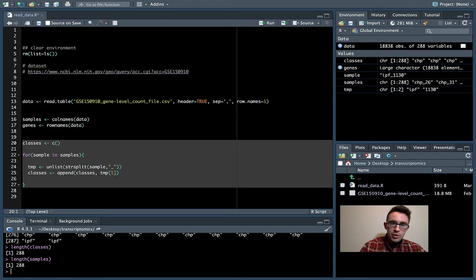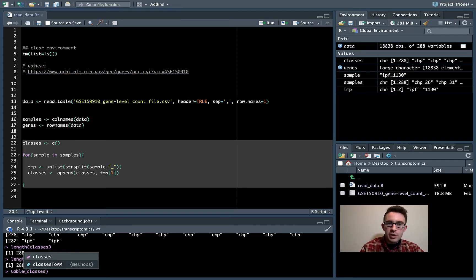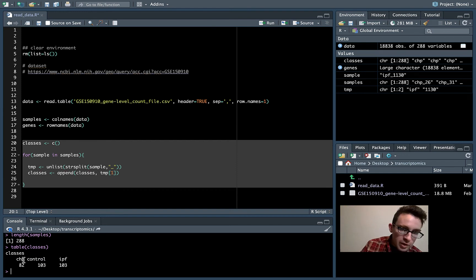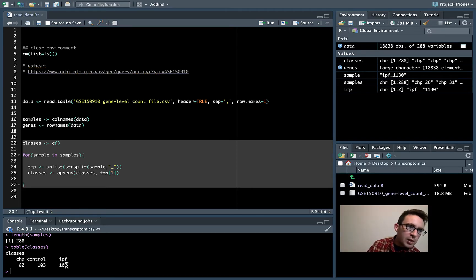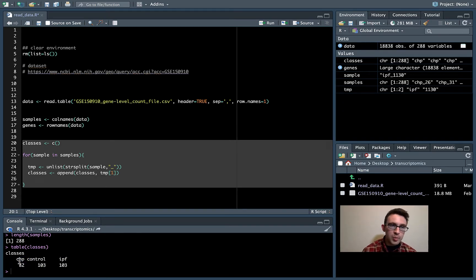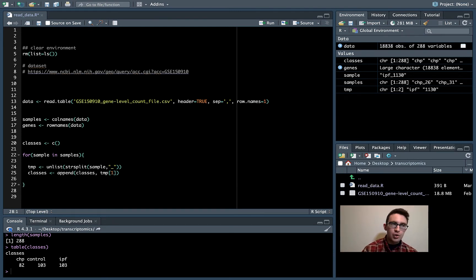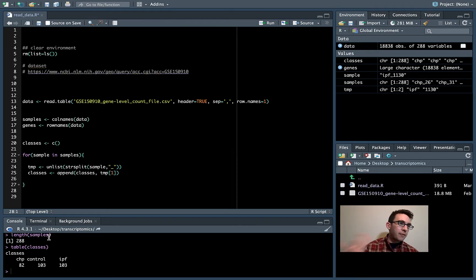We can confirm the classes vector is the same length as the samples vector. We can also run table(classes) to see how many samples we have per class: CHP has 82 samples, control has 103, and IPF has 103. This matches what was described on the GEO website, so everything looks correct. The next step is to filter out the CHP samples since this series focuses on comparing IPF lung tissue to control lung tissue.